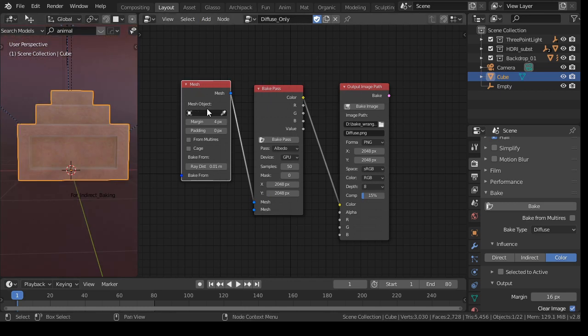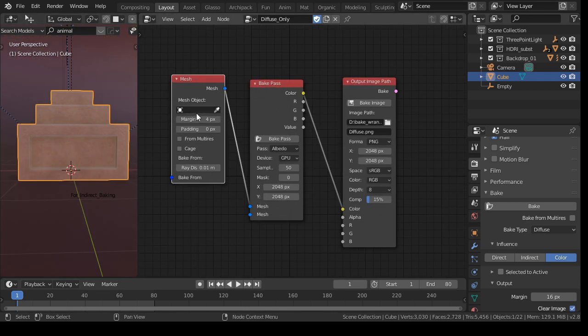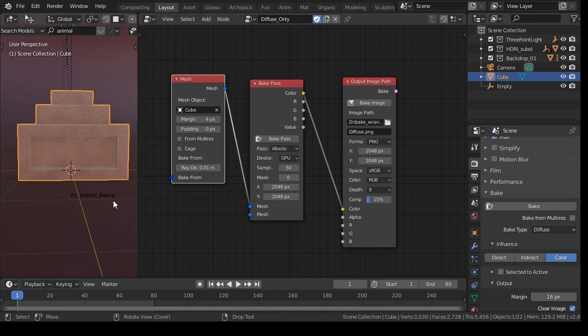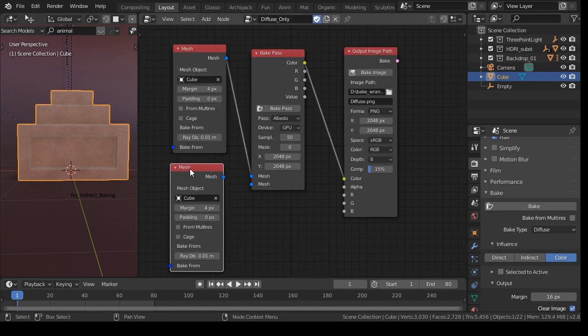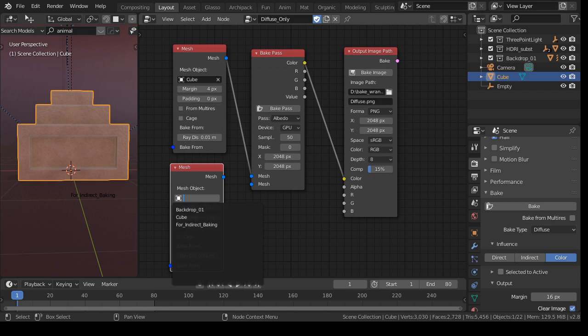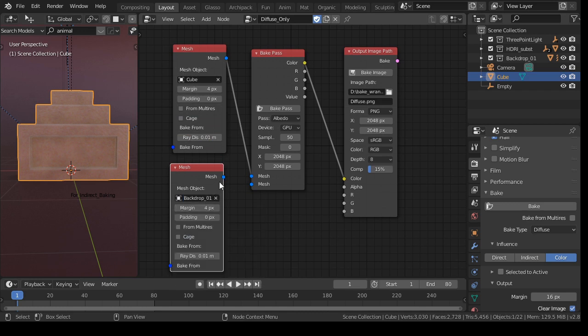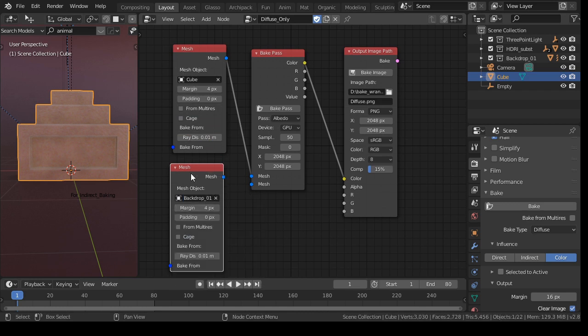So in the input, you can select your object, and you can have also more objects. Yeah, so for example, duplicate this, and I select the backdrop, and I want to bake that as well.